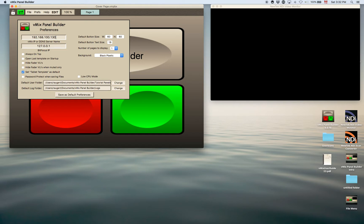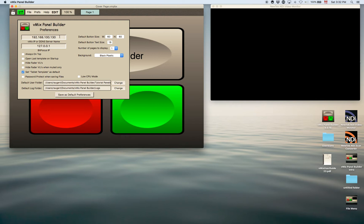You could also, if you're running vMix on a DDNS server in a remote location and you have access that way, you can put the DDNS server name and it will control it remotely as well.